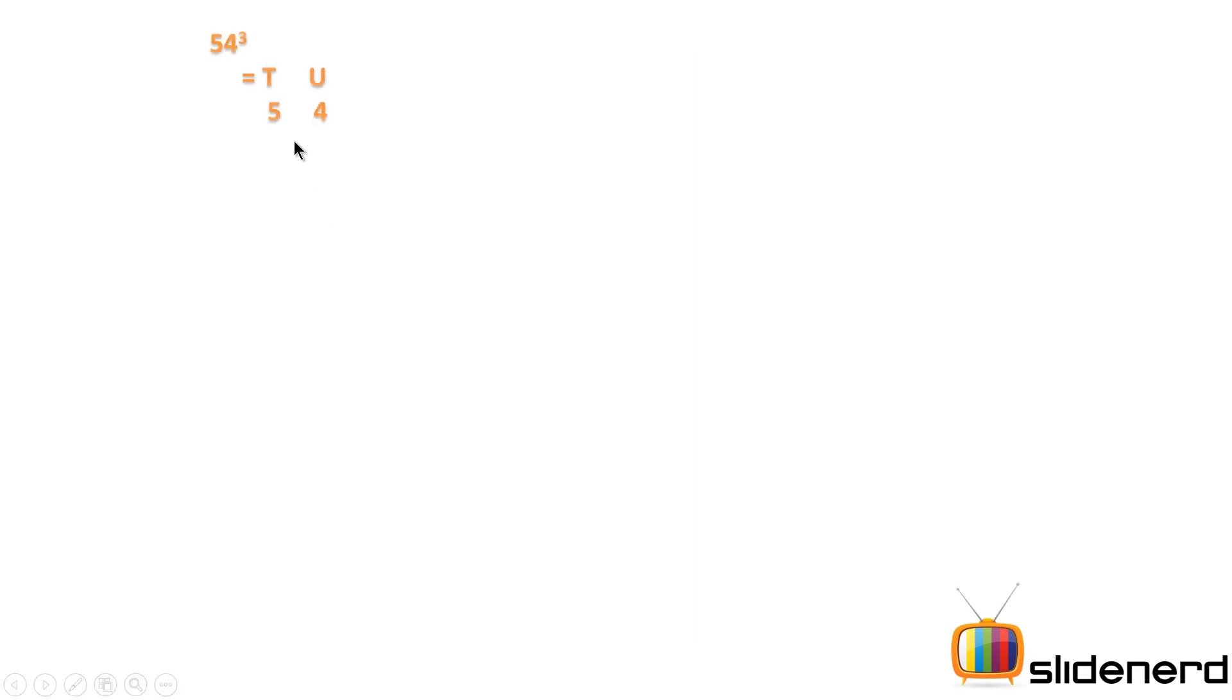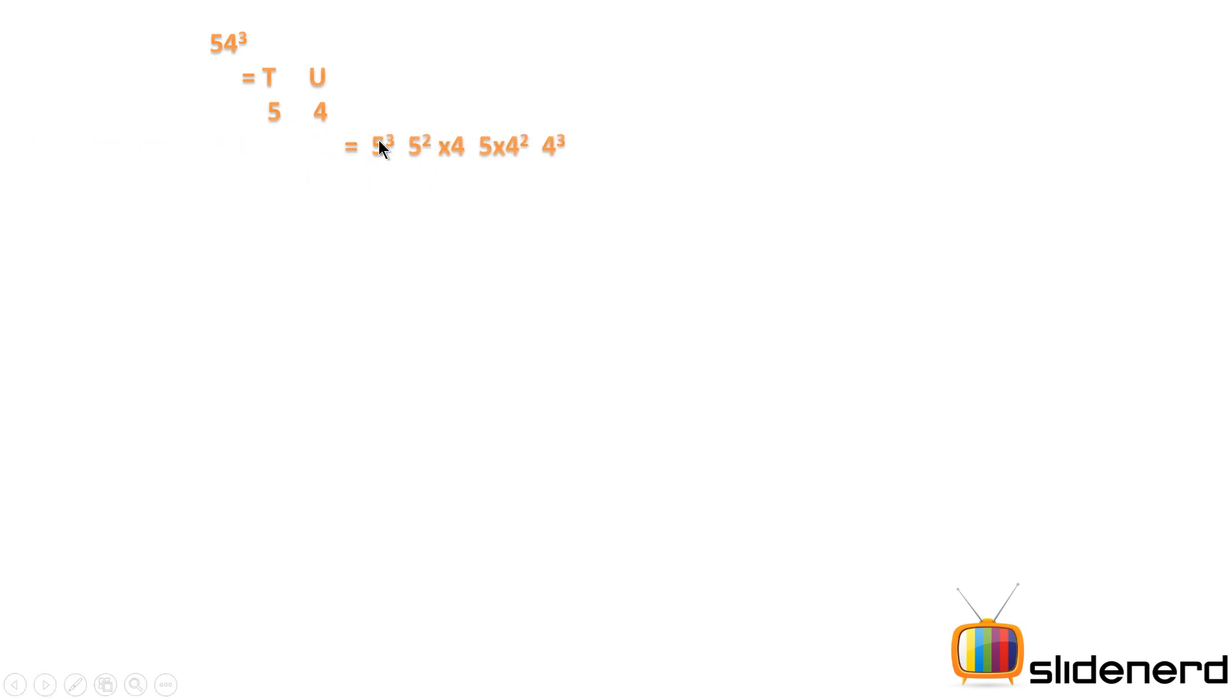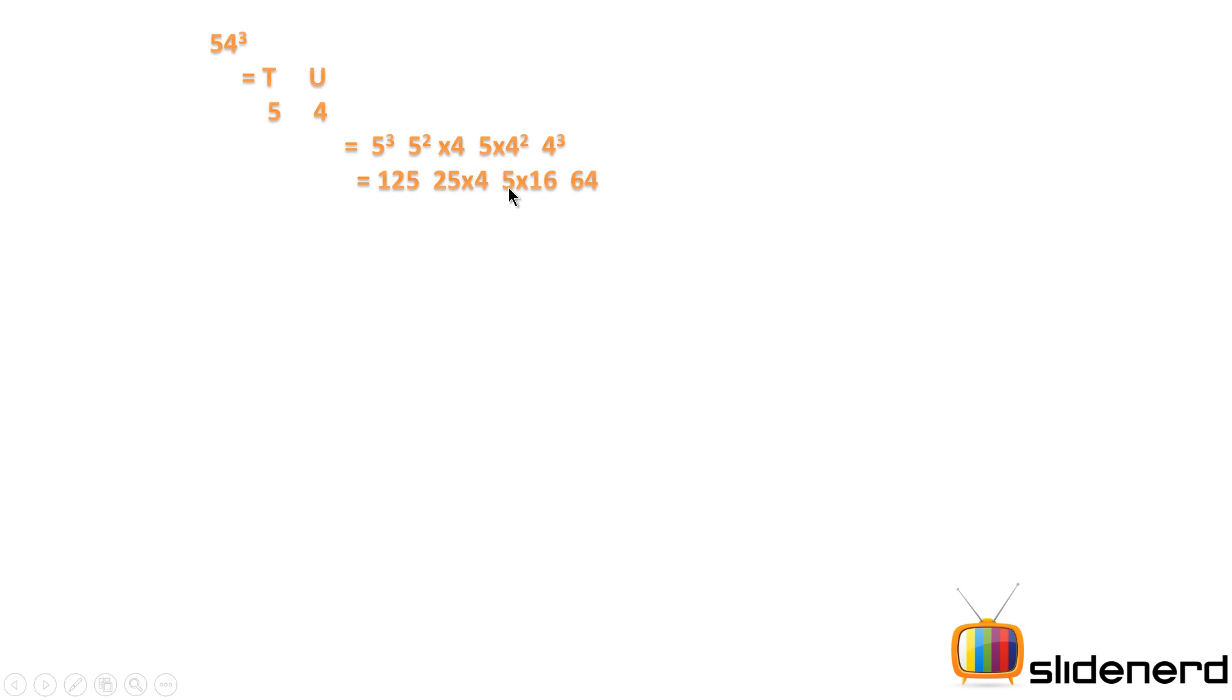So here I have an example of 54³. I'm breaking this number into tens place and units place as 5 and 4. Next I'm using the formula which is T³, T²U, TU², U³. So what I get is 125, 25×4, 5×16, 64.